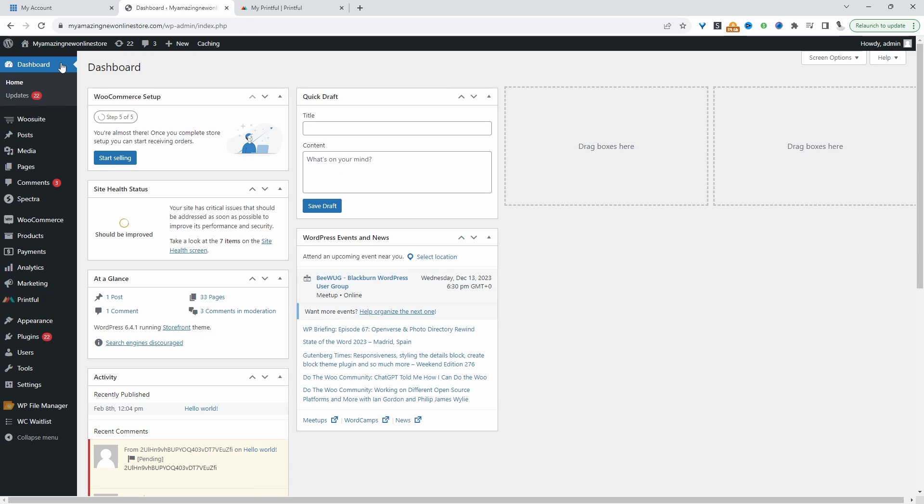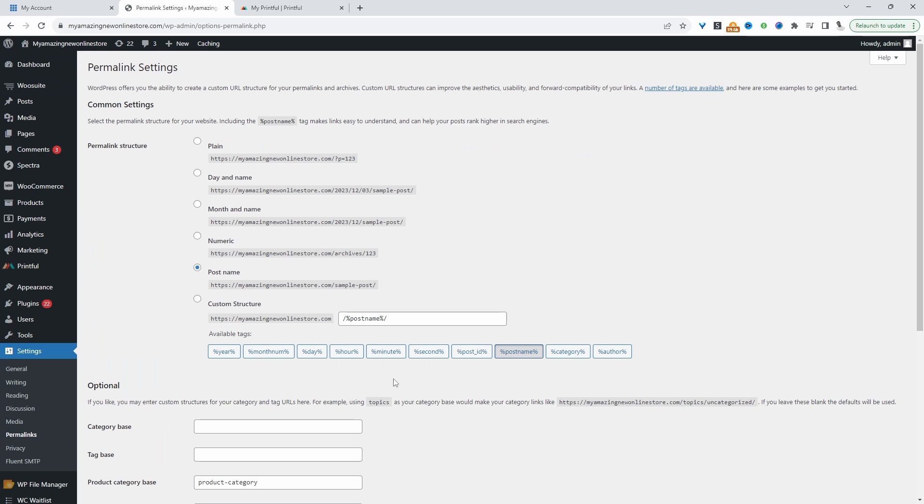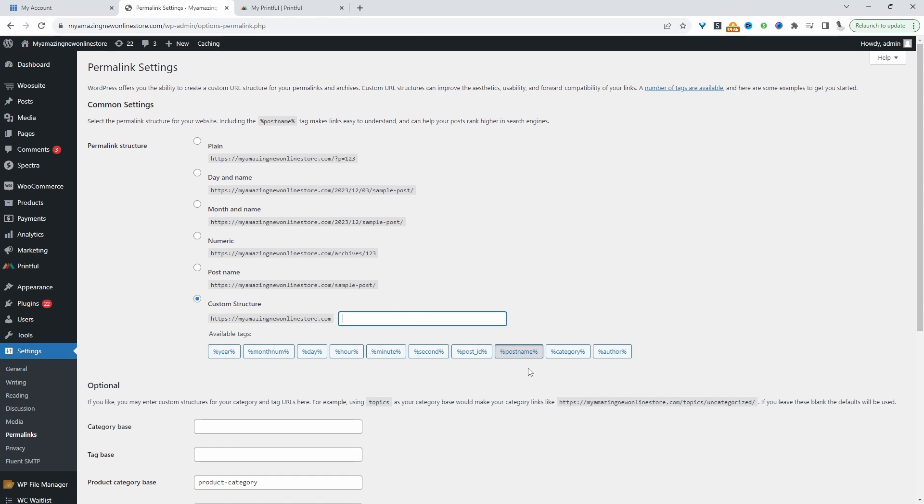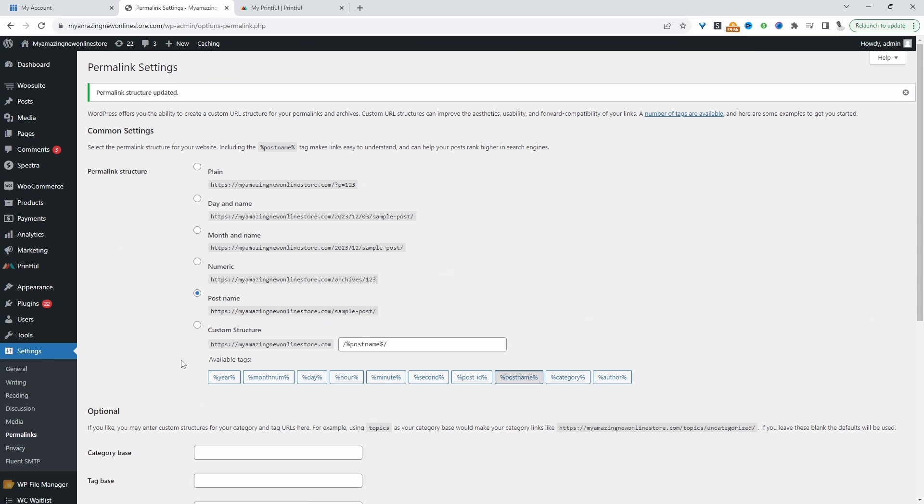So that's installed fine. There are a few things we need to do before we actually connect our Printful account to our WooCommerce account. First, we'll head over to Settings and then Permalinks. We just need to make sure we select the plain Post permalink so the connection can work as expected. We'll select Post name here. You can just click Post name and then hit save changes.